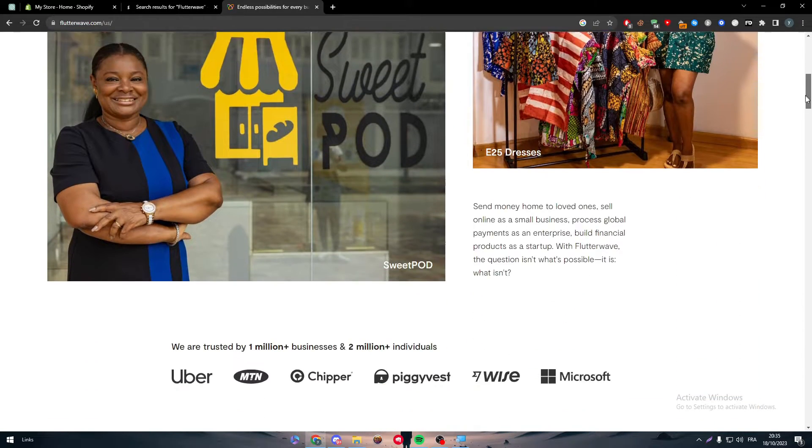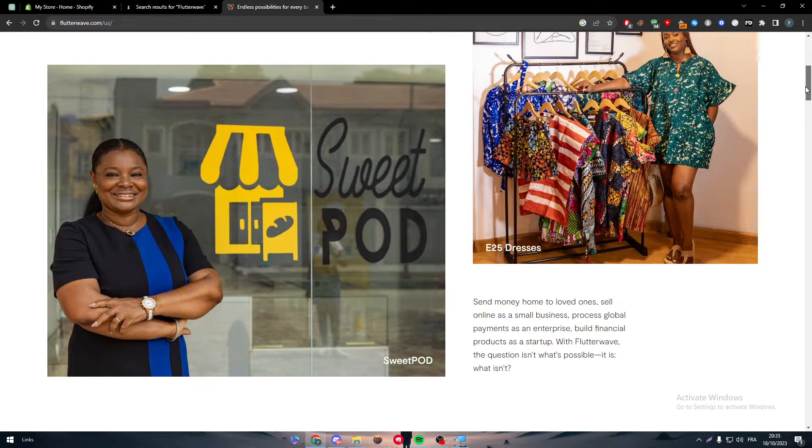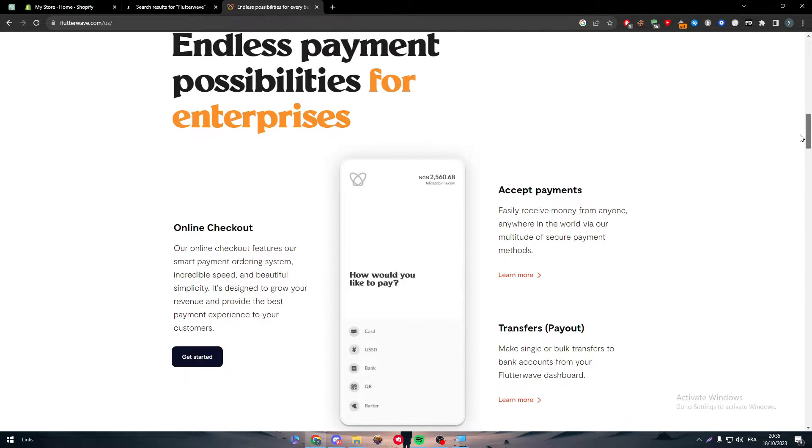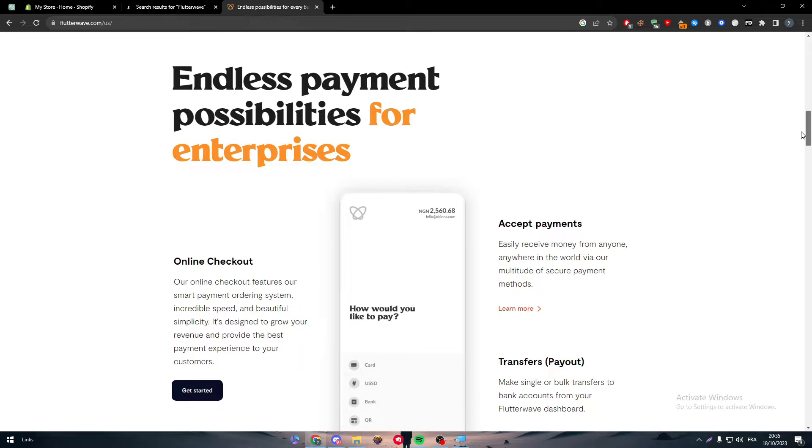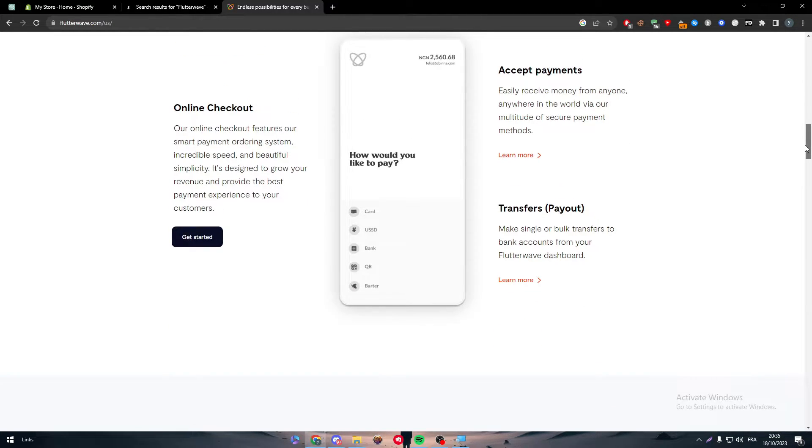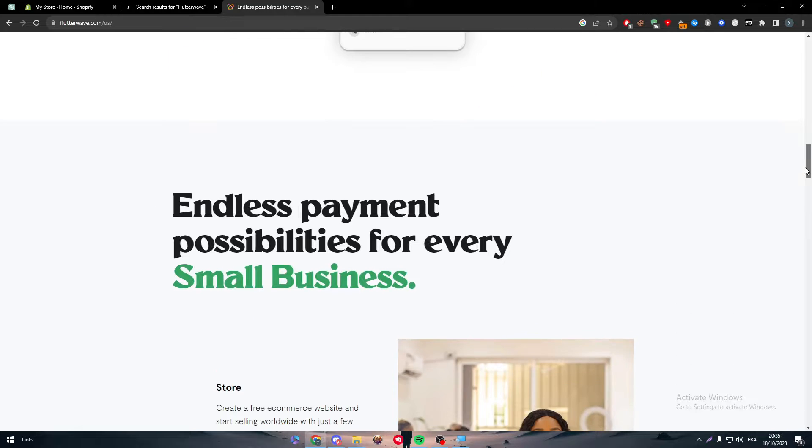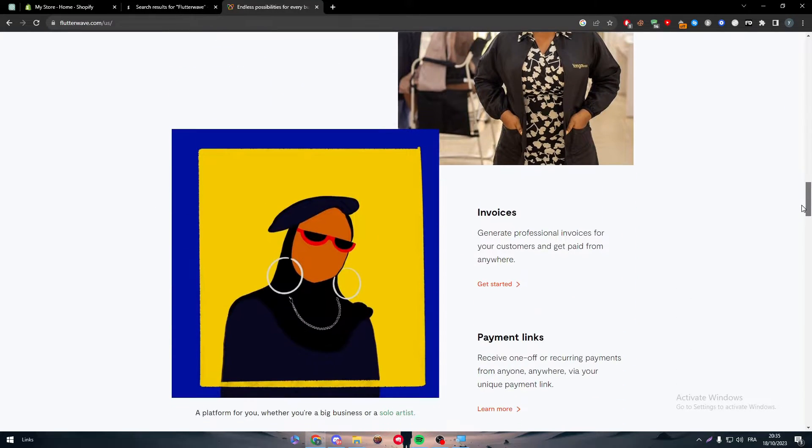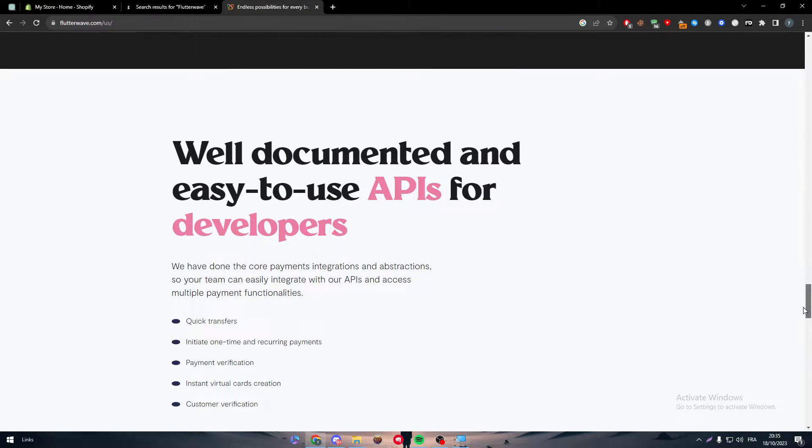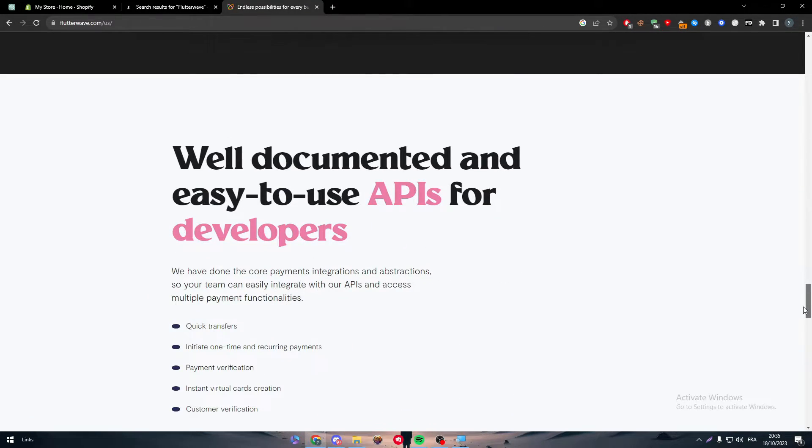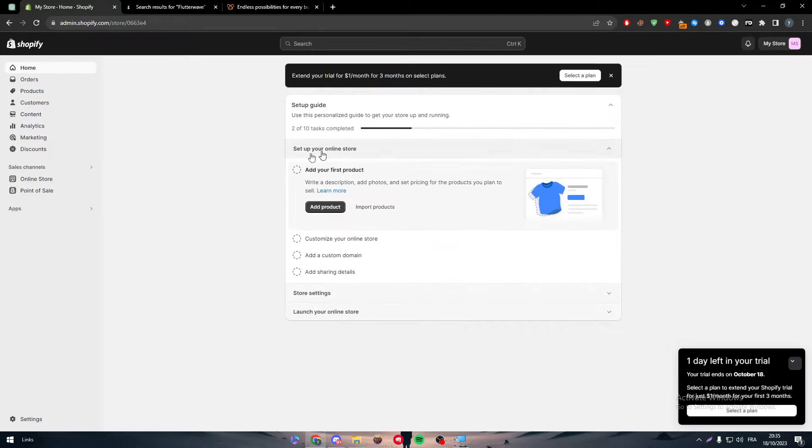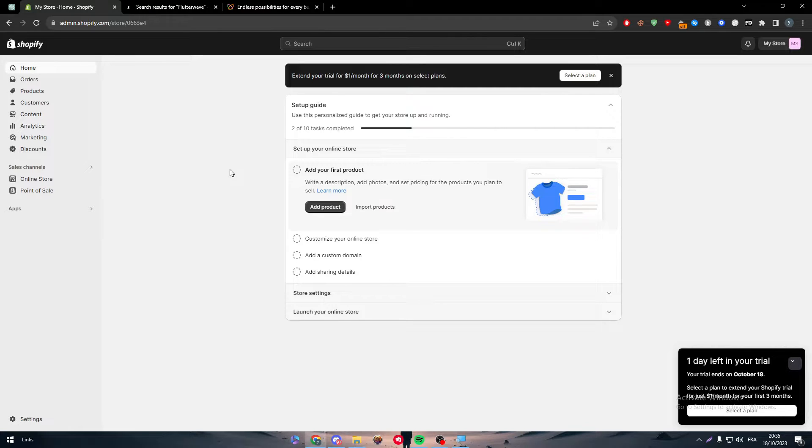Let me go to the Flutterwave website. What is Flutterwave exactly? Flutterwave is basically kind of like Shopify themselves. It's an endless payment possibilities for enterprises. It's a payment gateway to be more specific. So it will not be in the app section, it will be in the payment section.